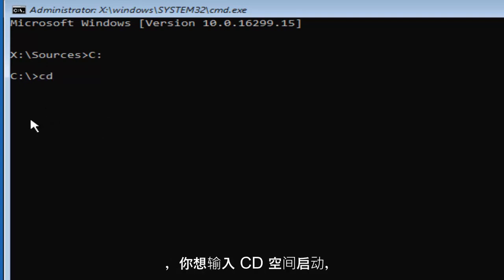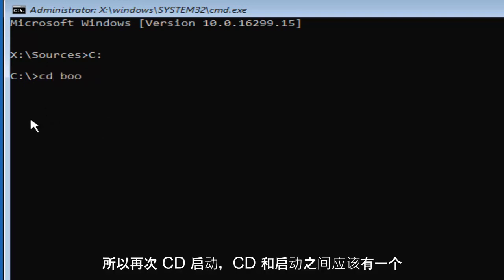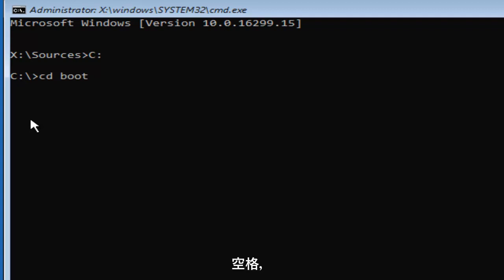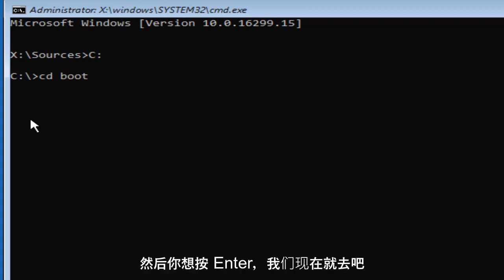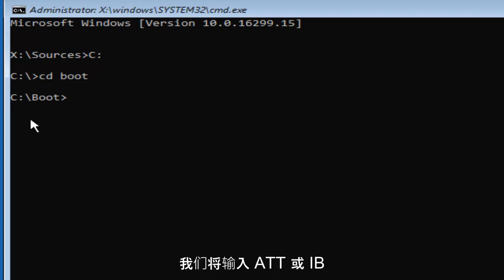Once you've done that, you want to type in CD space boot. So CD boot, and there should be a space in between the CD and the boot. Then you want to hit Enter.